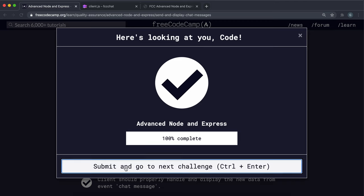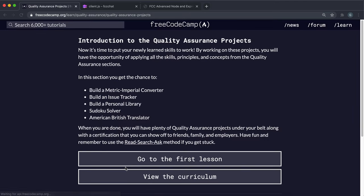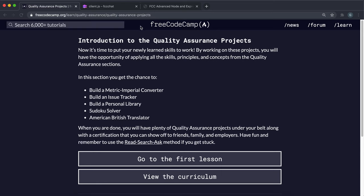That was the last challenge in the advanced Node and Express course. I think this course really deserves its name because it is actually really difficult, but we learned a lot of important stuff and it was kind of fun doing all these projects. You can now go ahead and move on to the big projects.